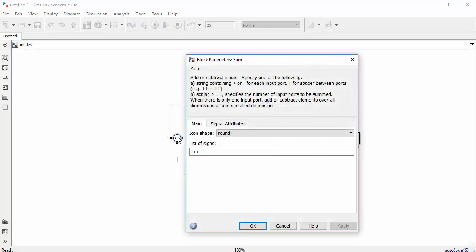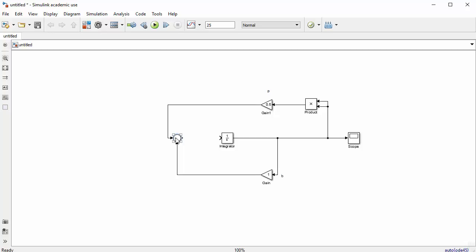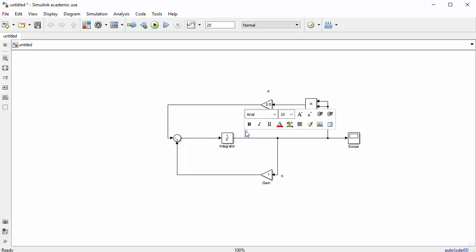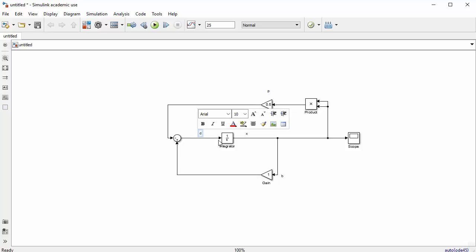Since the px² term is subtracted, double-click the summation block and change its signs from '++' to '-+'. This changes the input to minus. The output of the summation goes into the integrator input. Here on the output we have x, and here we have dx/dt.